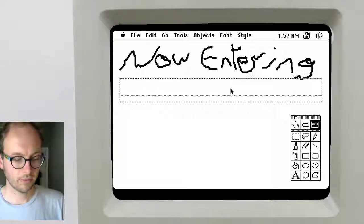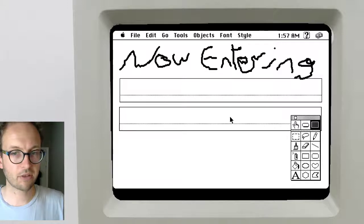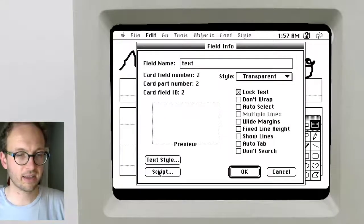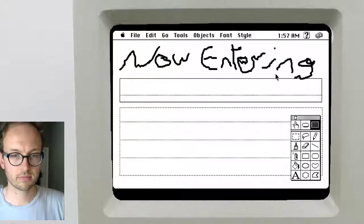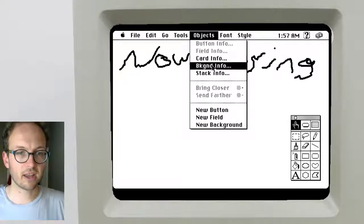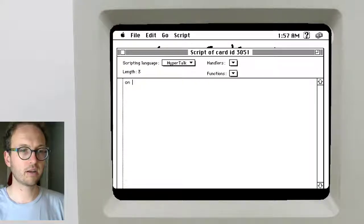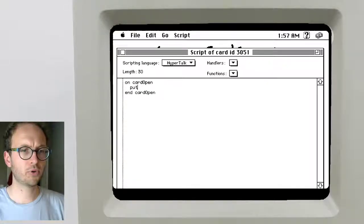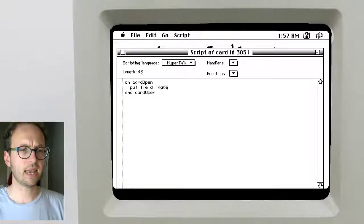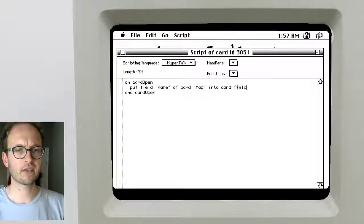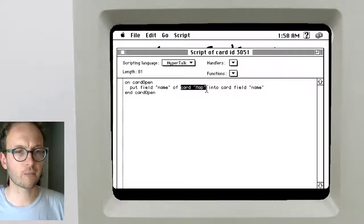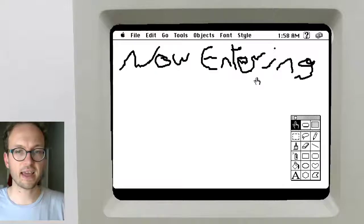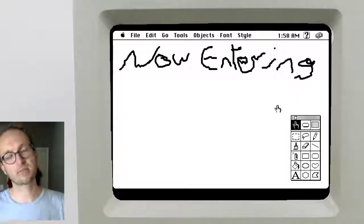I'd like to lock the text because I don't want it editable by players as they play the game. I'm going to have another field that will sort of scroll the flavor text — we'll call this one 'text'. I'm going to write a short script. On card open: 'put background field name of card map into card field name'. So we're going to go to card map, get the contents of the name field, and stick it in our card field whose name is also 'name'. Let me save that, leave the card and come back — and it should be populated, except it isn't.